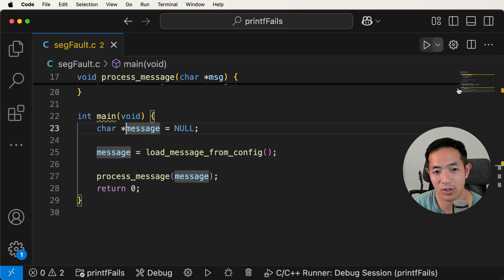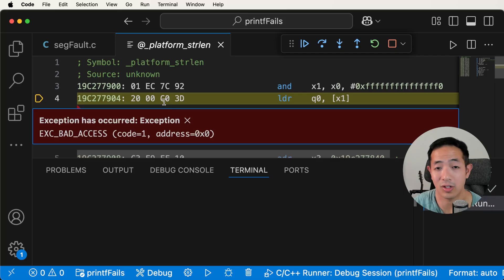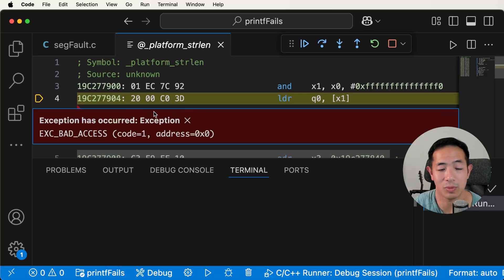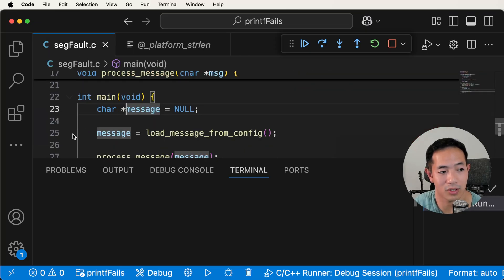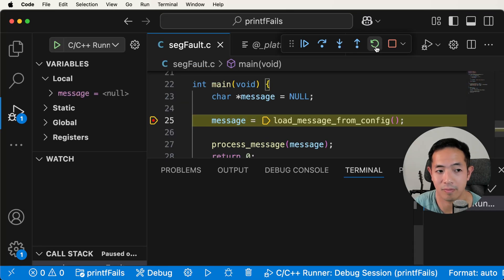When you want to debug, go to your code, click the drop-down, and use the C/C++ Runner debug file option to run the code. It's going to start up and there's the segmentation fault error. What we need to do is stop the program before it goes into that state by putting a breakpoint. Let's put a breakpoint in, and then you can restart the program by clicking the restart button. Now we're at the beginning of the program.